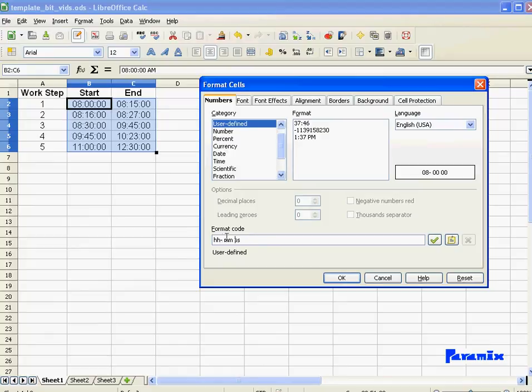And you can also insert any text. However, when inserting longer text, I would advise you to use some double quotes.